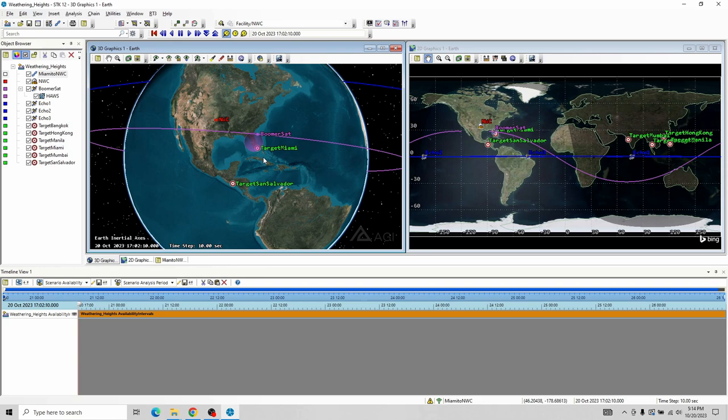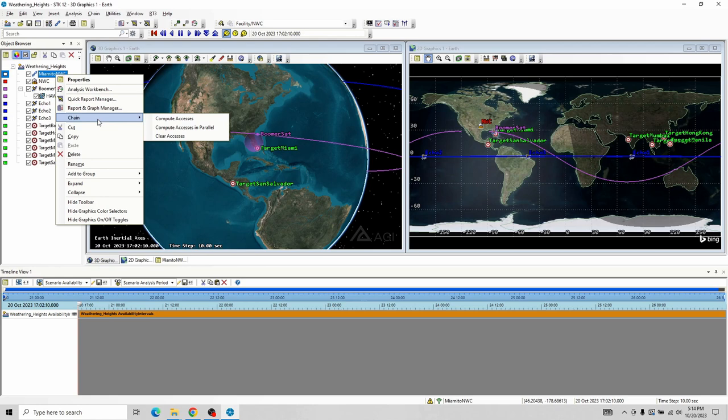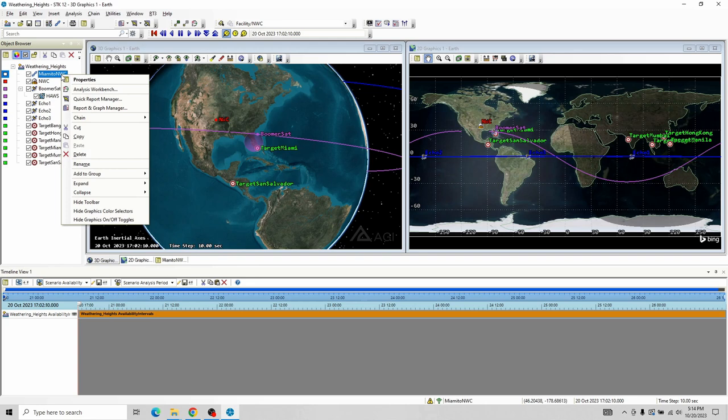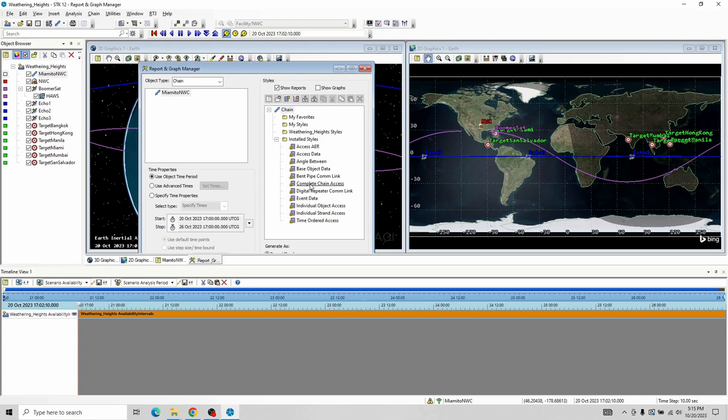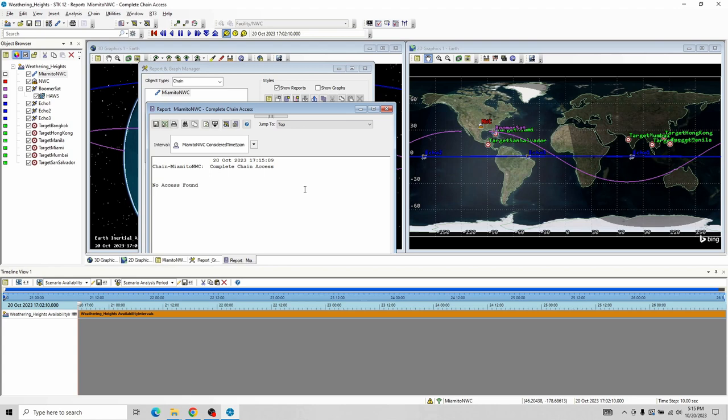Now that we've got a chain, you need to right-click on the chain and go to Chain Compute Accesses. Then right-click, Report and Graph Manager, and we're looking for the one called Complete Chain Access. Oh, that's interesting — it says no access found. You might think we've got a crappy orbit, but that's why I mentioned I set this up so BoomerSat is scanning the target Miami right now. The satellite should very much be able to see the National Weather Center, so I should actually have access here. This was my clue that I've done something wrong.